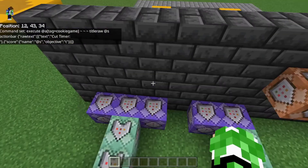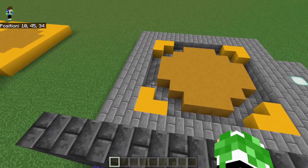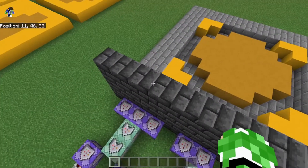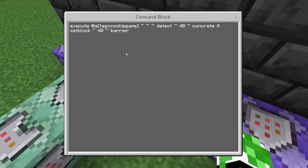The next thing you're going to want to do is set up what happens when you actually walk on it — it replaces the yellow concrete with a barrier. So: repeat unconditional always active zero ticks. Execute @a[tag=cookie_game] ~ ~ ~ ~ detect ~ [Y-level of yellow concrete] ~ concrete 4 — which is yellow concrete — setblock ~ -1 ~ barrier. So basically it's detecting for concrete under you and then replacing that concrete with a barrier.